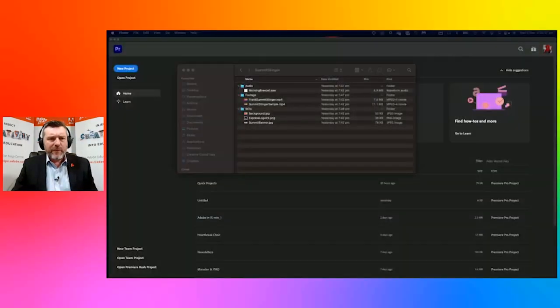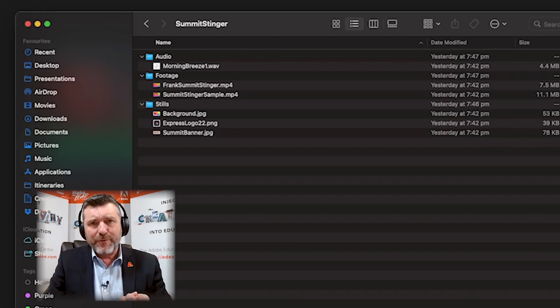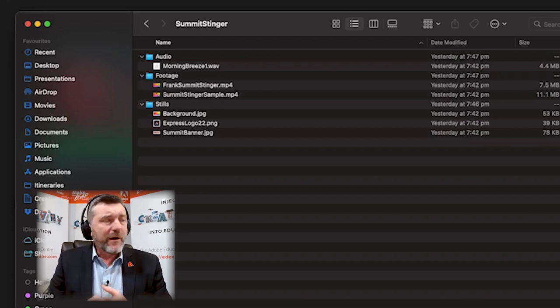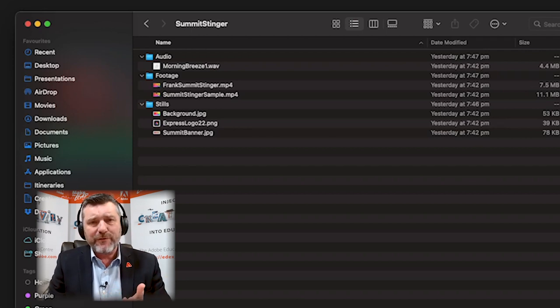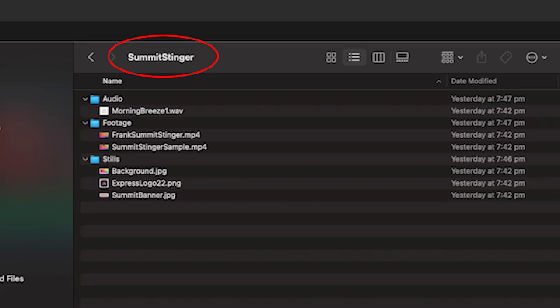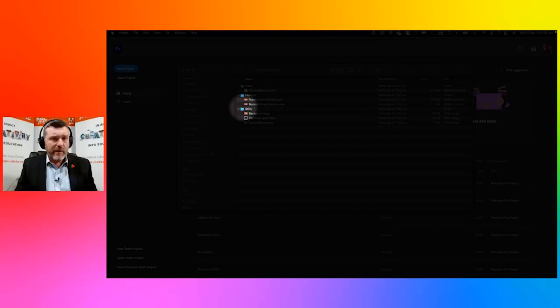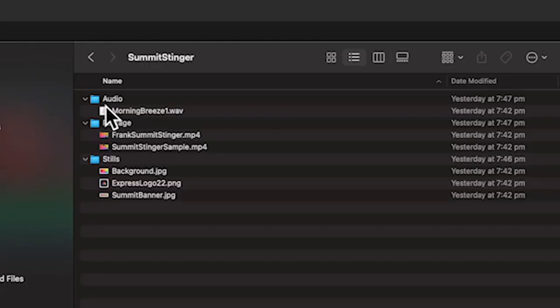I'm going to share my screen. I'm working with a Mac, but it's very similar on a Windows machine. In Finder, I've already managed the assets into three different folders. File management is a really important part of video production with Adobe Premiere Pro. I've downloaded those assets and put them into three subfolders inside a project folder called Summit Stinger: an audio subfolder, a footage subfolder, and a stills subfolder, each containing the relevant files.